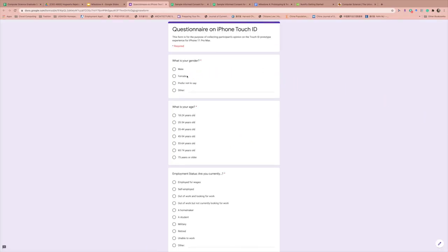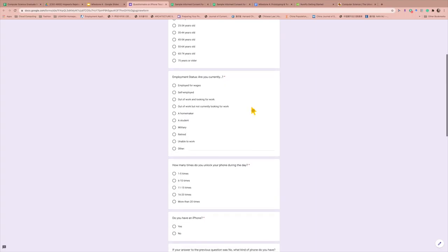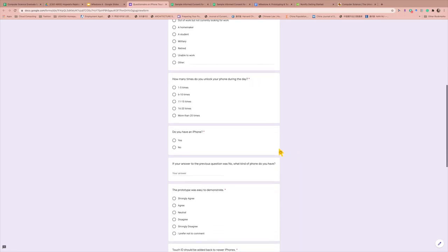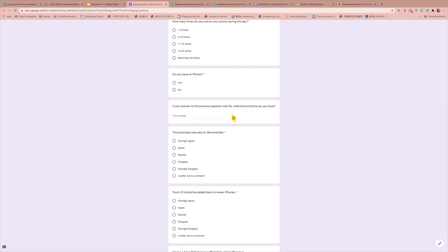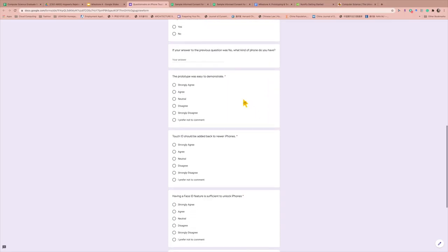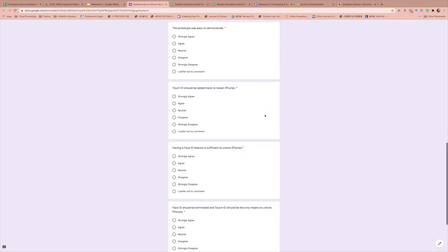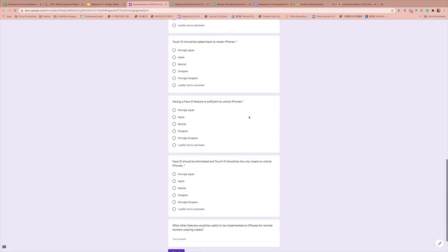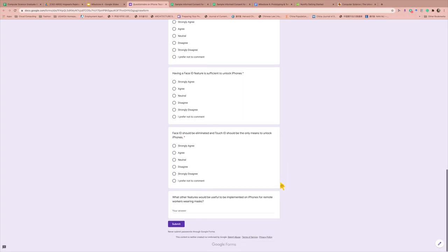In this questionnaire, we asked about the gender, the age, and the age starts from 18, and employment status, and how many times does the person unlock the phone during the day, and whether the participant has an iPhone or not. If the participant doesn't have an iPhone, what kind of phone the participant has, and the level of the prototype that the participant felt like, and whether the participant thinks that the Touch ID should be added back to newer iPhones, and whether having a Face ID feature is sufficient to unlock iPhones, and whether the participant believes that the Face ID should be eliminated and Touch ID should be the only means to unlock iPhones. And then, the participant is asked an open-ended question to answer what other features that the participant would find useful to be implemented on iPhones for remote workers wearing masks. The last question here is optional.